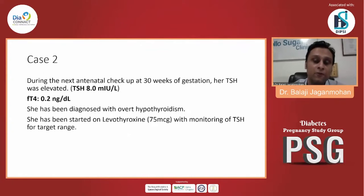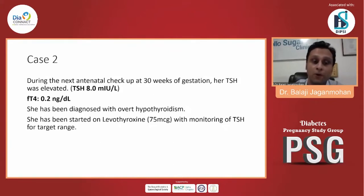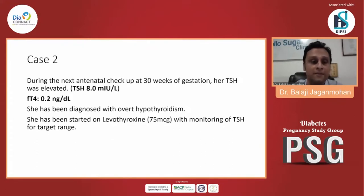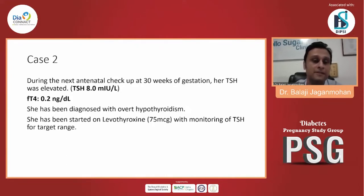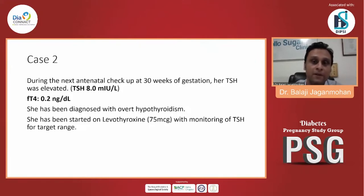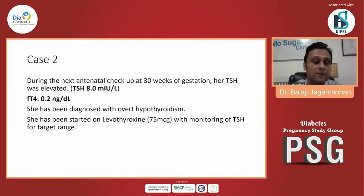Now immediately after a few weeks, in the 38th week of gestation, the TSH was measured and it was 8. And if you see the free T4, it has come to 0.2 nanogram per deciliter. So hypothyroidism was diagnosed immediately after GDM, and she's been started with levothyroxine 75 mcg with TSH monitoring to maintain the target range of less than 2.5. So there are two cases here: one is a case of hypothyroidism who then develops GDM, and the second is someone who has GDM and subsequently in the third trimester develops hypothyroidism.